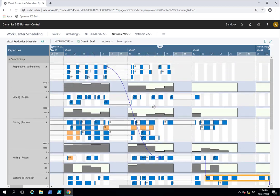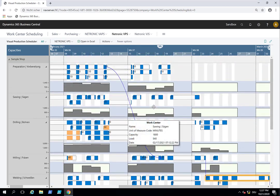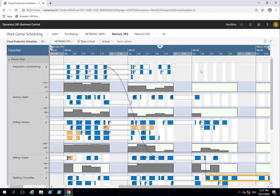And what the VPS gives you as information. There is a lot more functionality. But I think for an introductory video this is a good overview of what you can achieve with the Visual Production Scheduler for Microsoft Dynamics 365 Business Central.